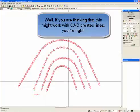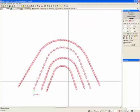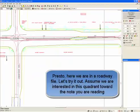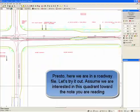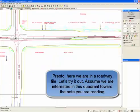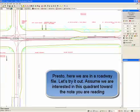If you're thinking that this might work with CAD-created lines, you're right. Here we are in a roadway file. Let's try it out.